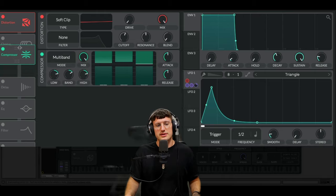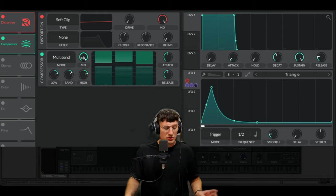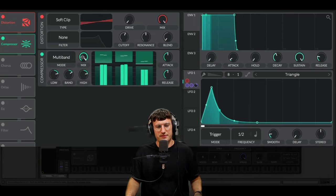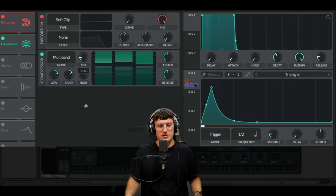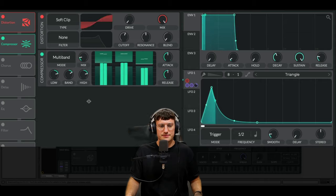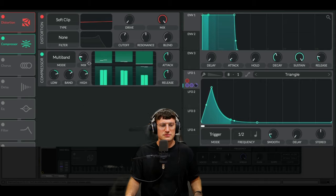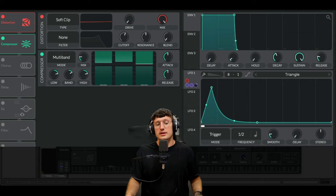Next we're going to put on our compressor. Multiband is good but I don't need this much. Far too much. Let's chuck it down here. Lovely.